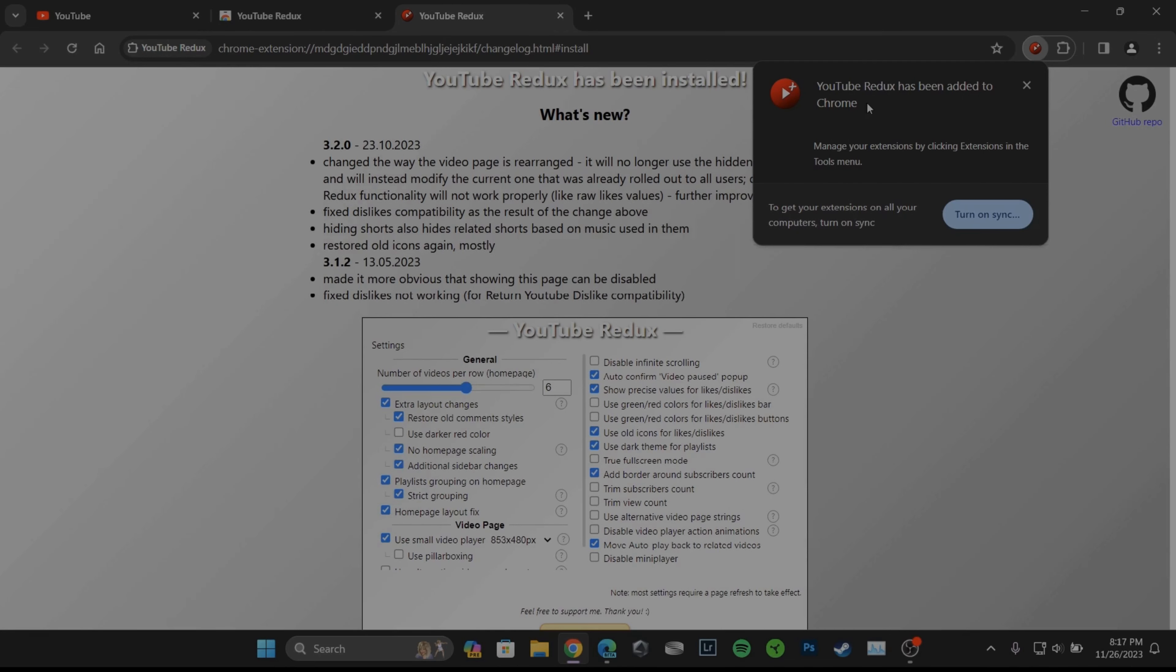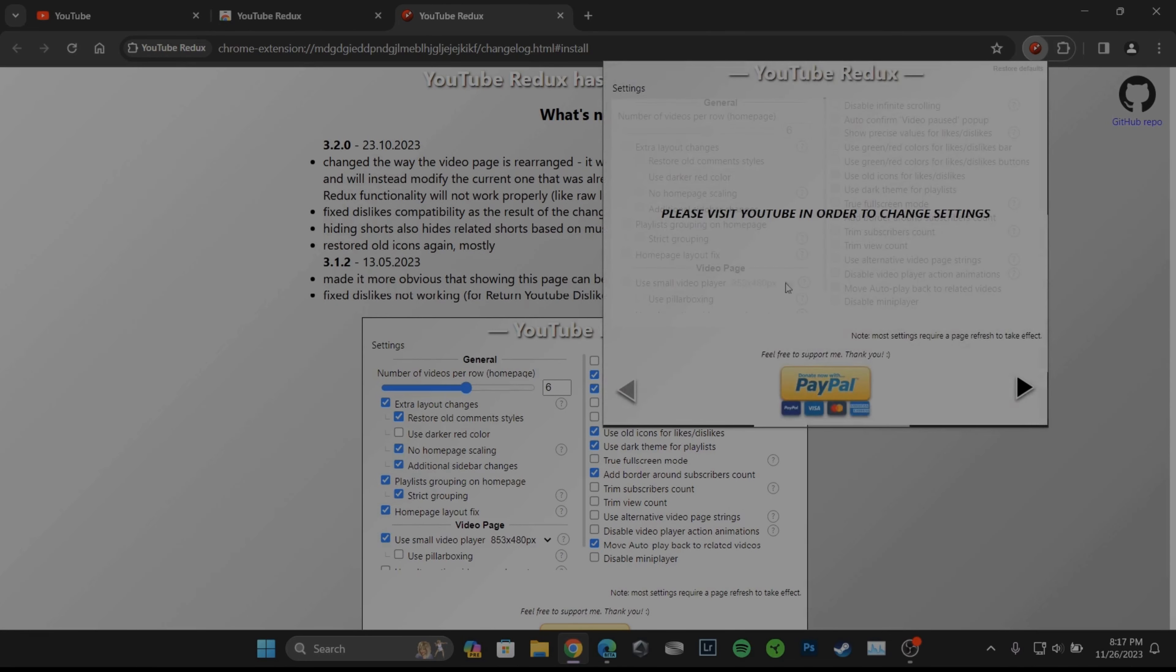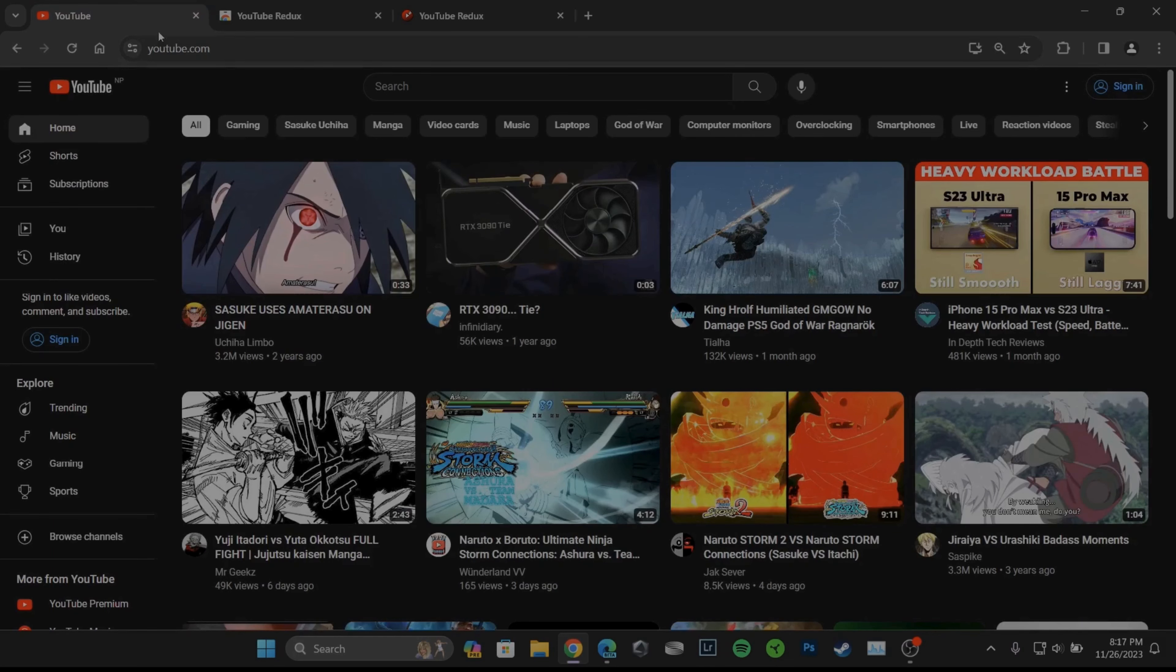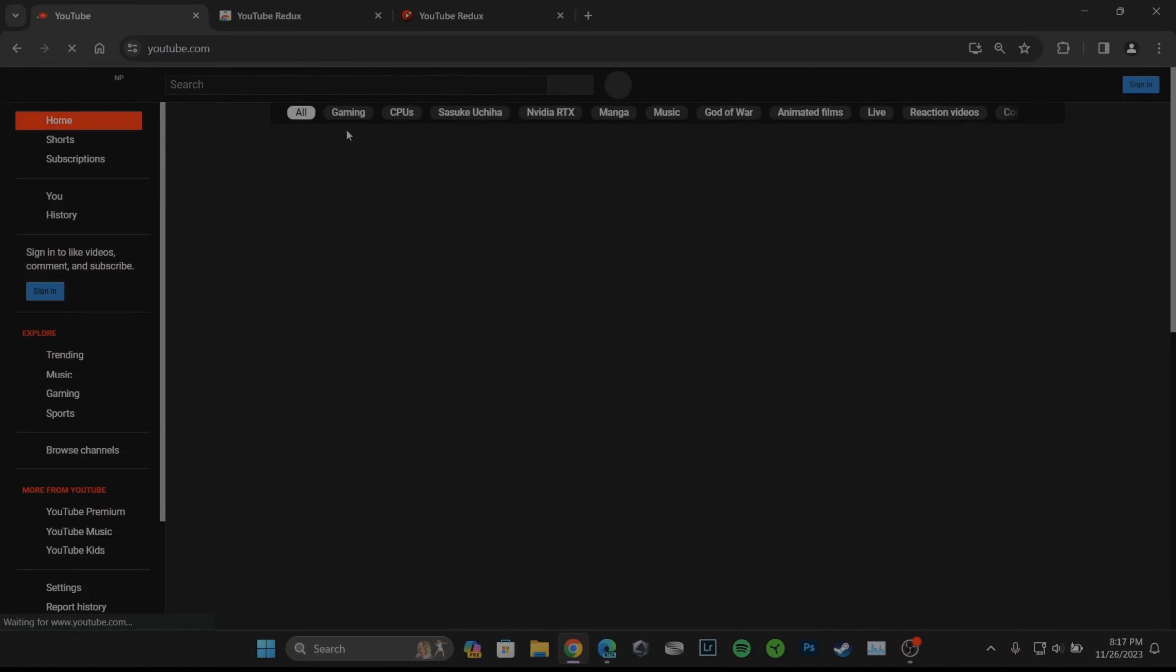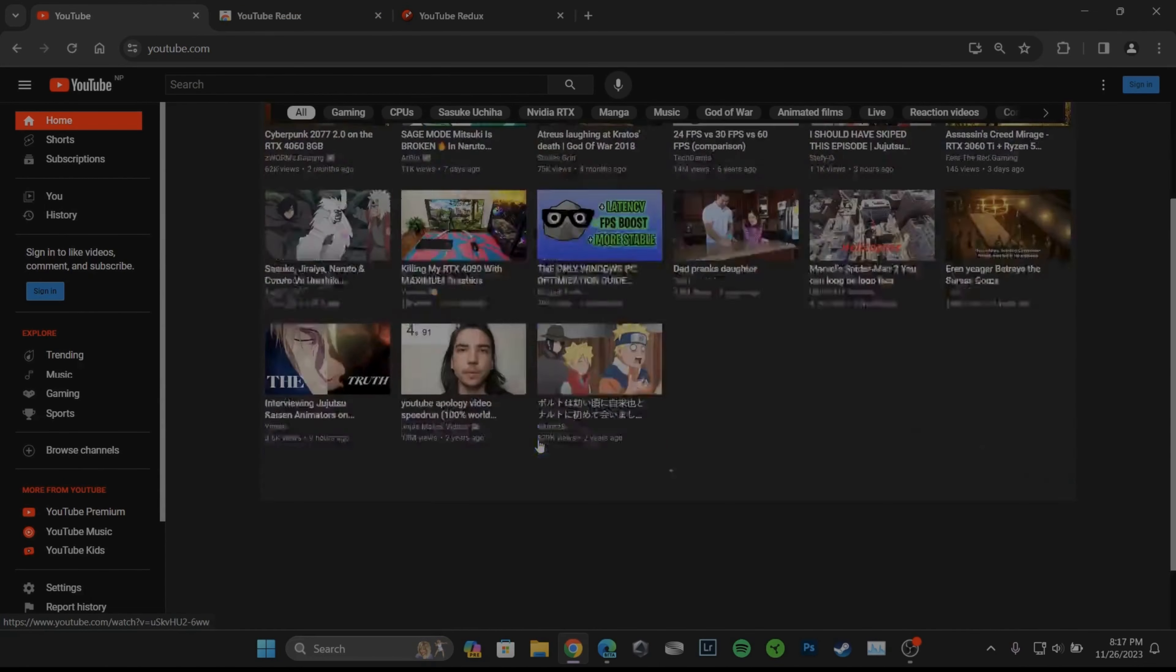Now the extension has been added to Chrome. You can go back and head over to your site youtube.com and you need to refresh the page. There you go, the old layout has been restored successfully.